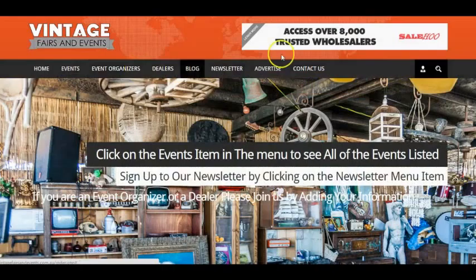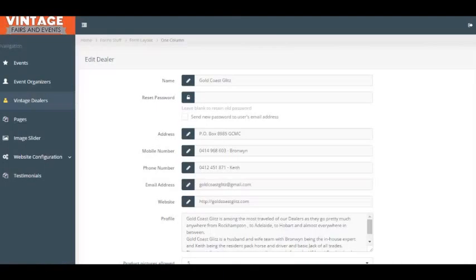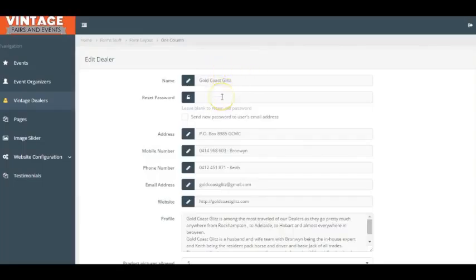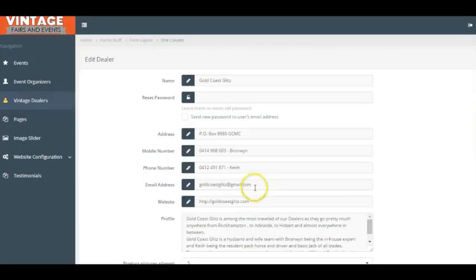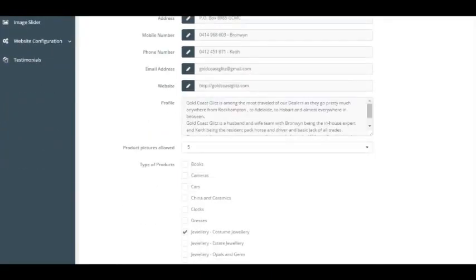So let's go into a dealer's back office and then we can have a look around. So this is Gold Coast Glitz, Bronwyn and myself. You can reset the password in there if you need. Put all the standard details, particularly phone numbers, emails and a website if you've got one. If you don't have a website, Facebook's just as good, so pop that information in there.